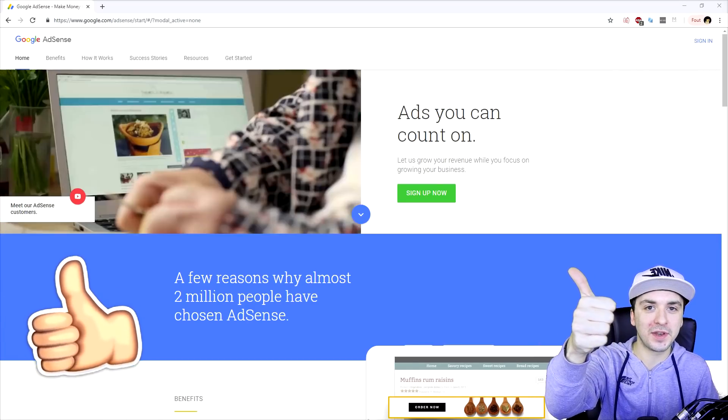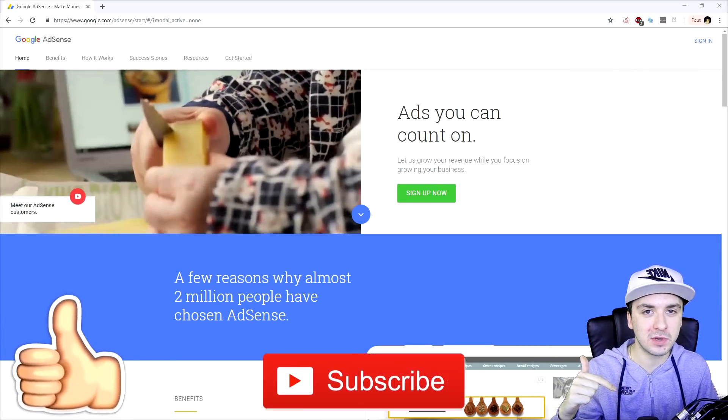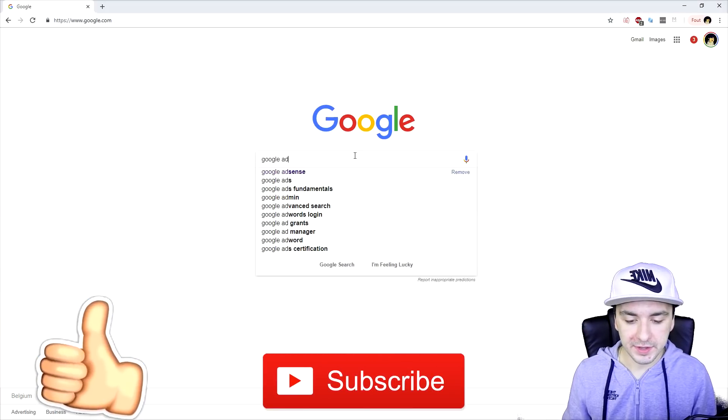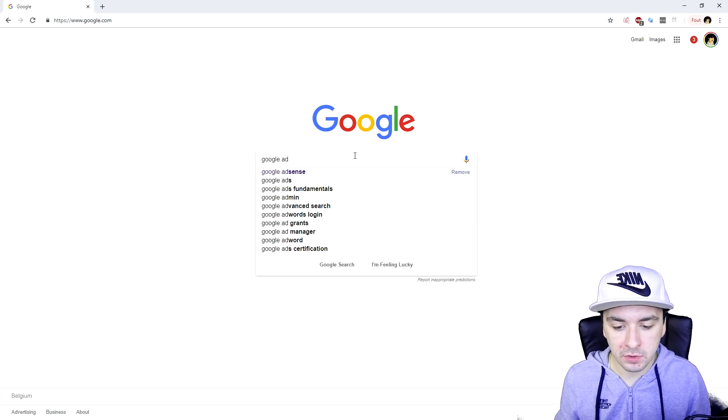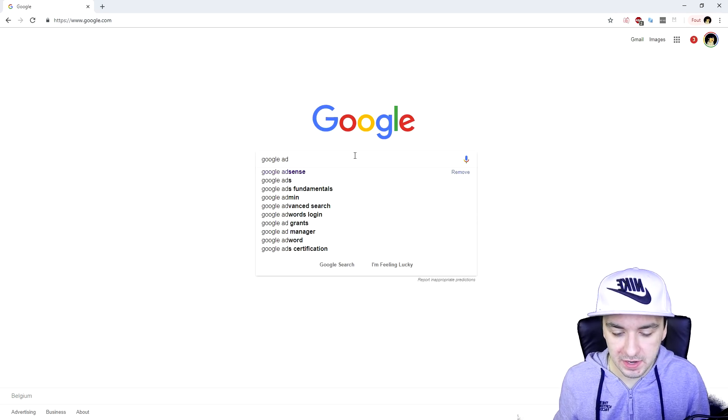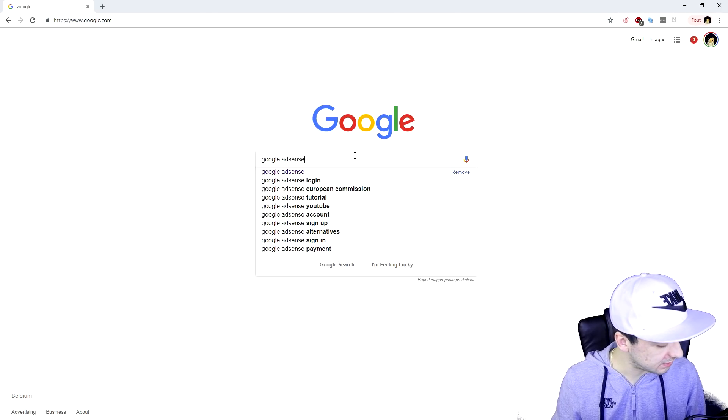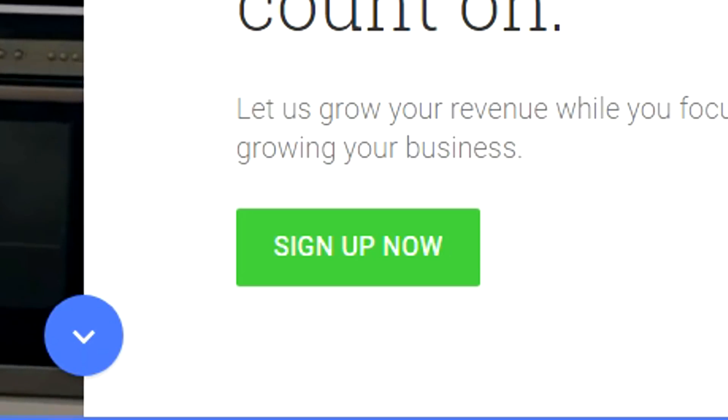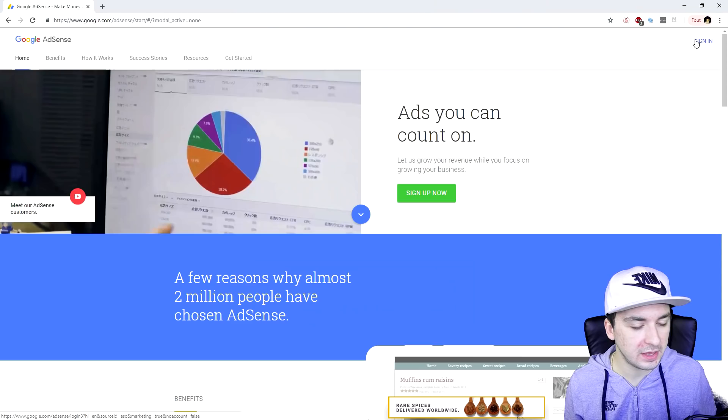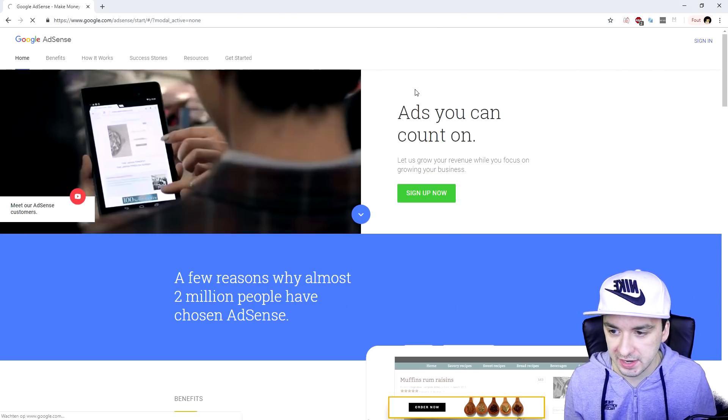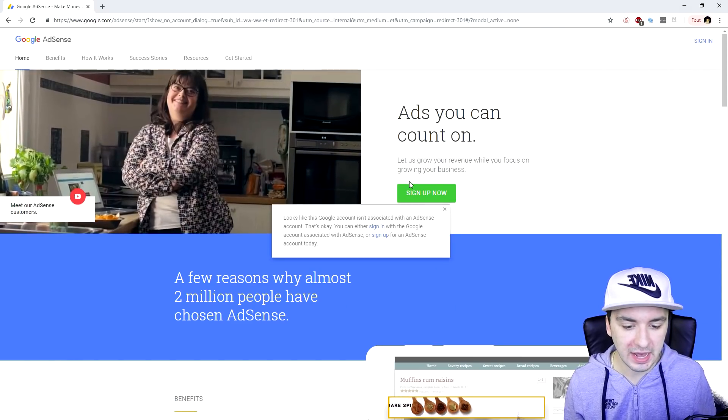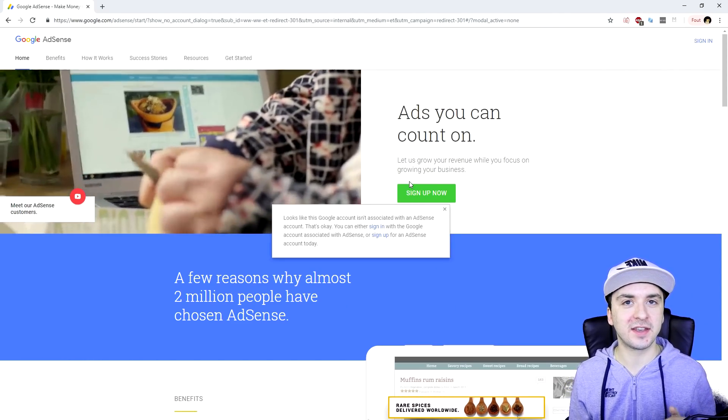Make sure you smash the like button down below. Subscribe if you're new. So right now we're on Google and I'm going to type in Google AdSense. We're going to click on here and right now it says sign up. If you already have an account, you can just sign in. Let's see what happens if I click sign in.